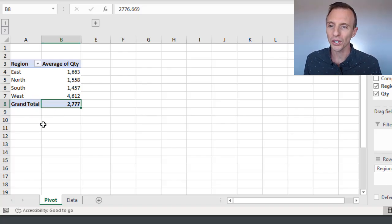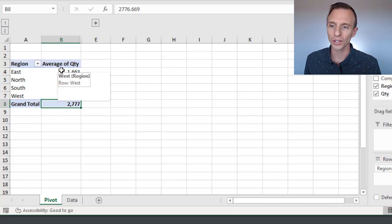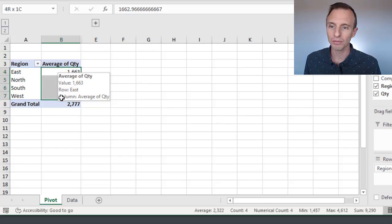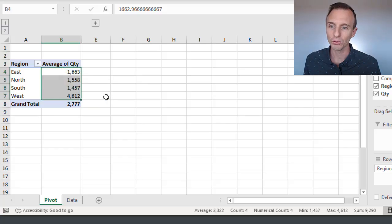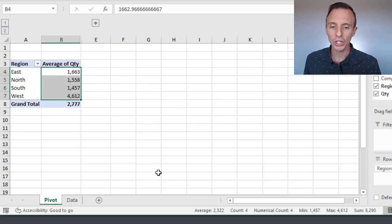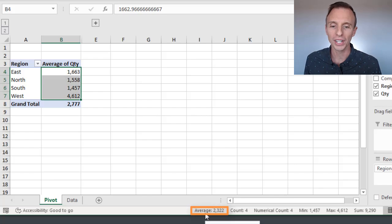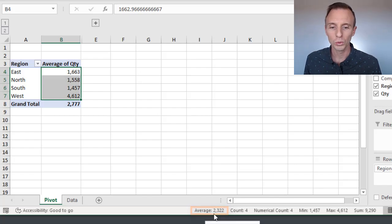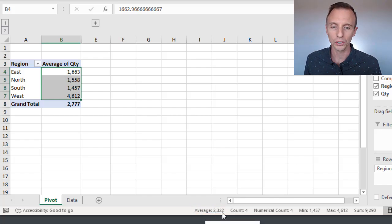One question that comes up is when we select all the cells in the values area here for the averages, and we look down here in the status bar, that's going to show us an average of those cells, which is 2,322.